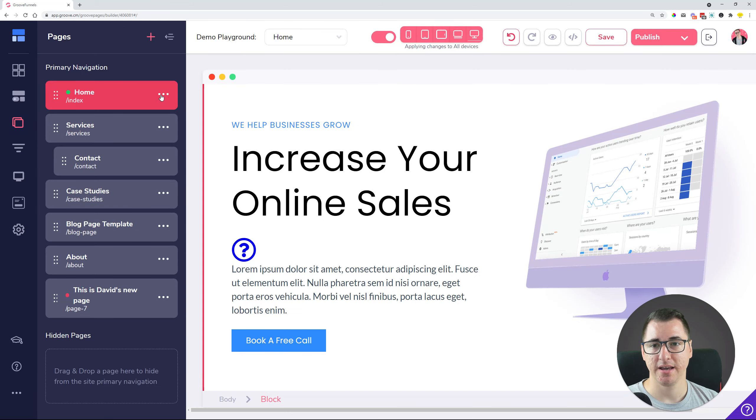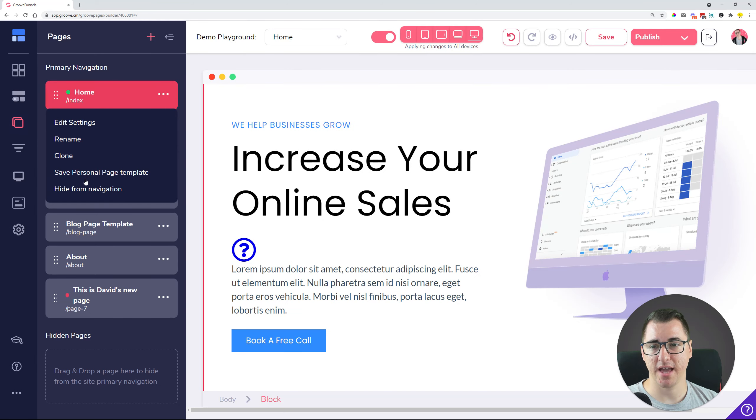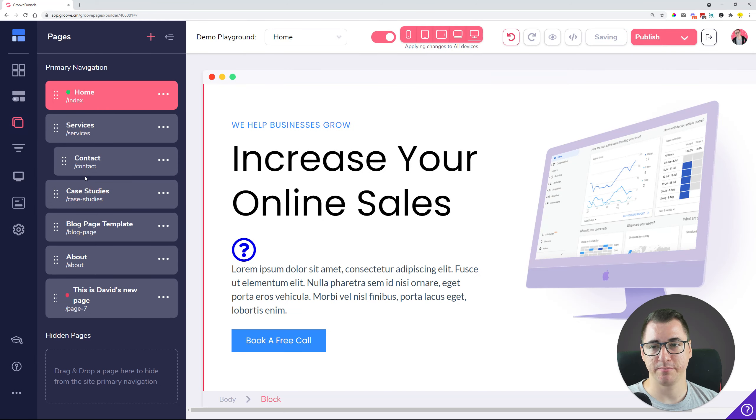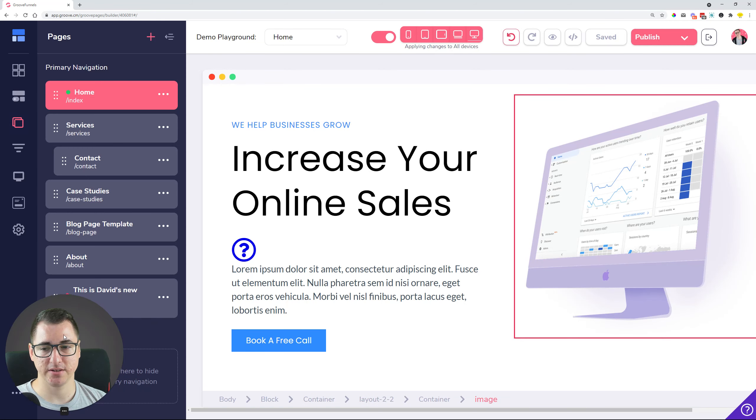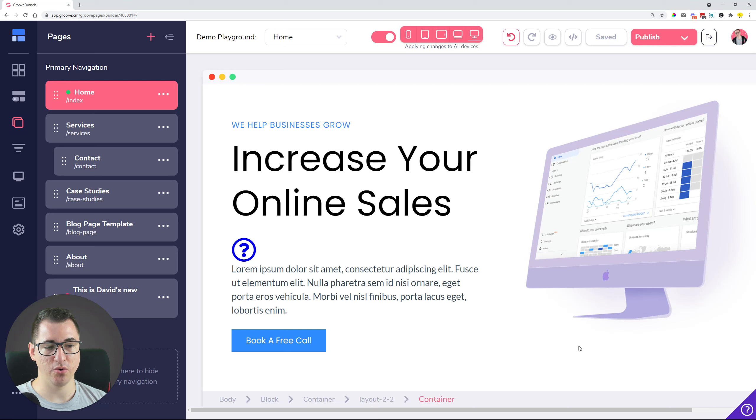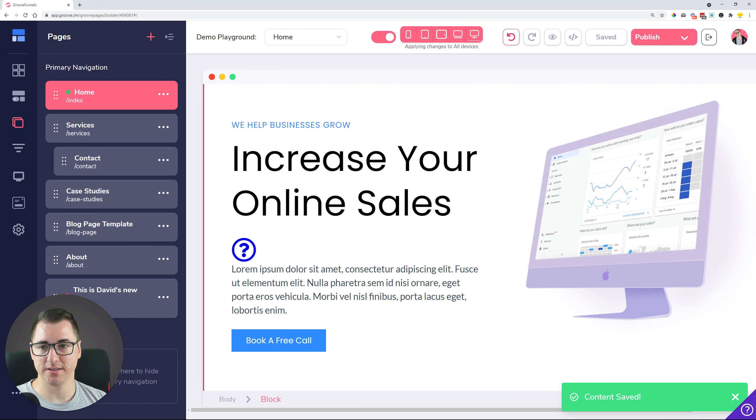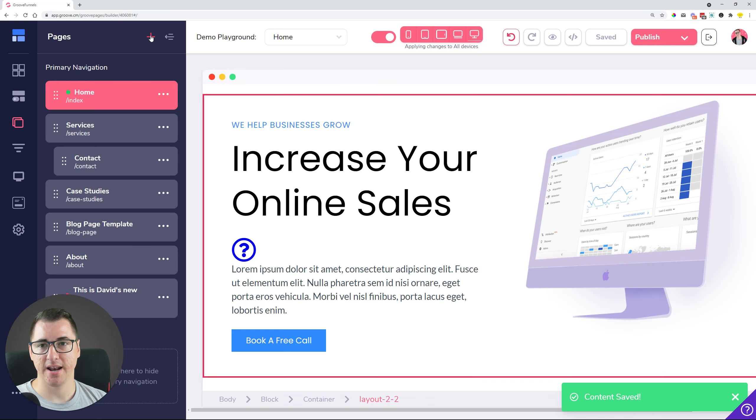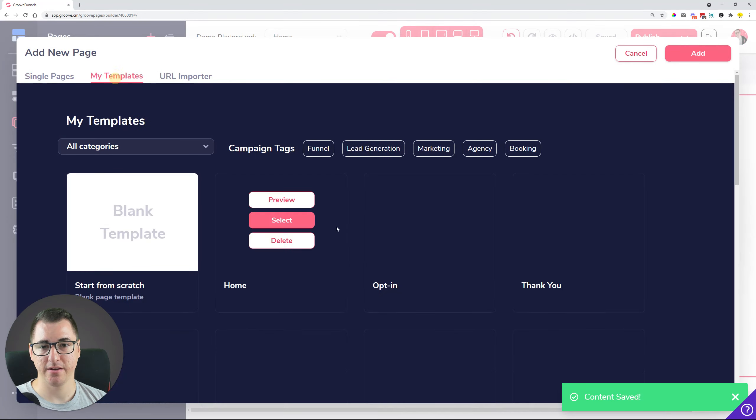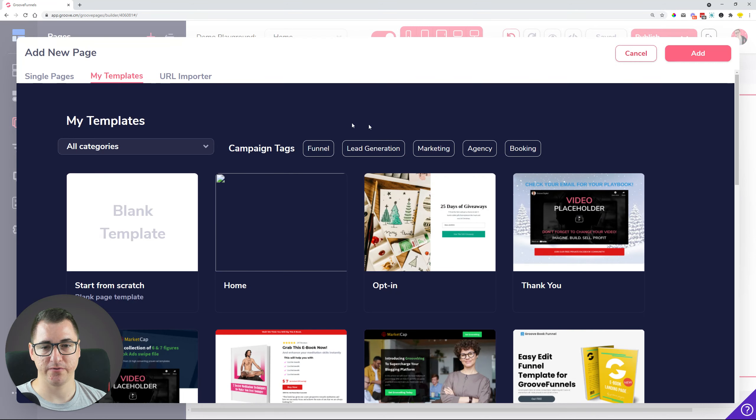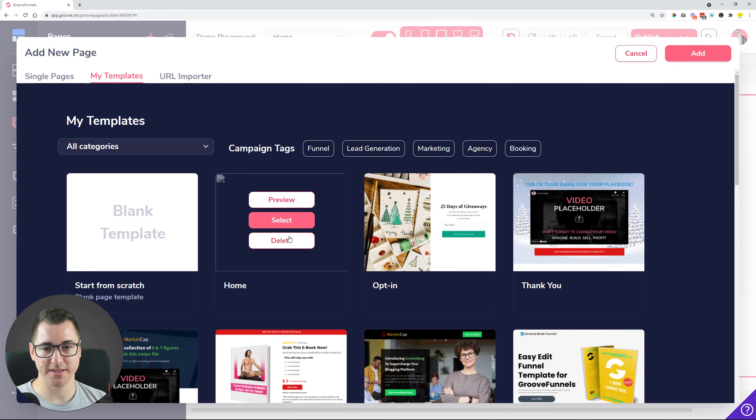Save a personal page template now works beautifully. It's saving, and once it saves it's going to show up a nice little green option over here that the content is saved. Now when you go and add the page from the template library you can see it.